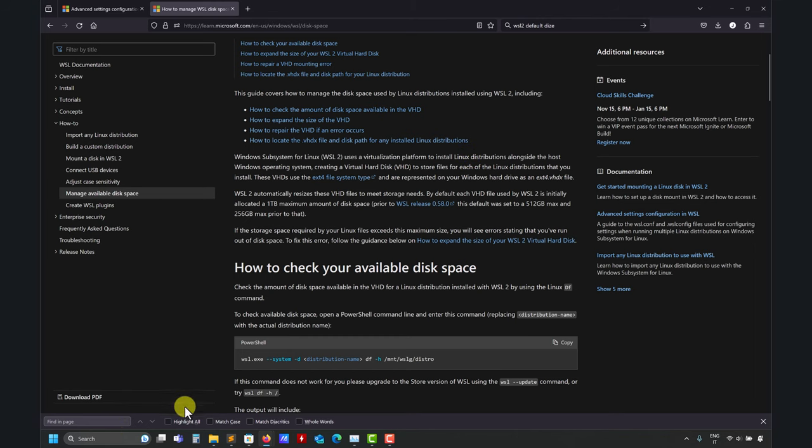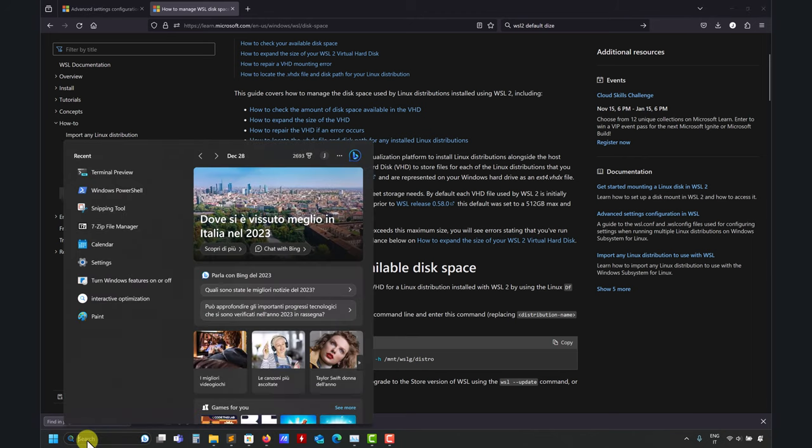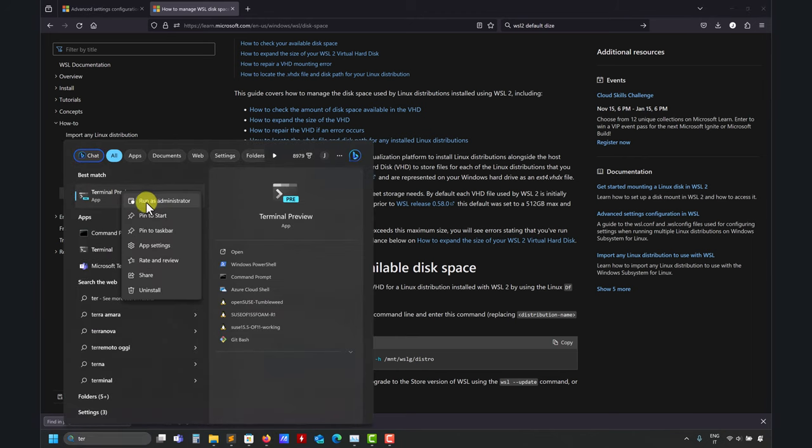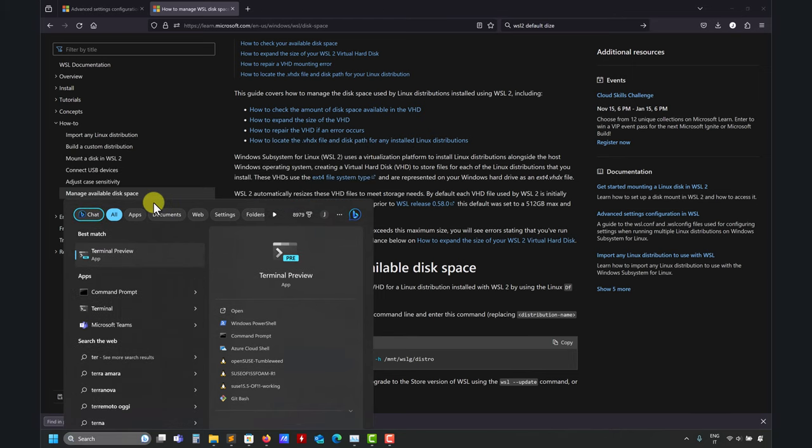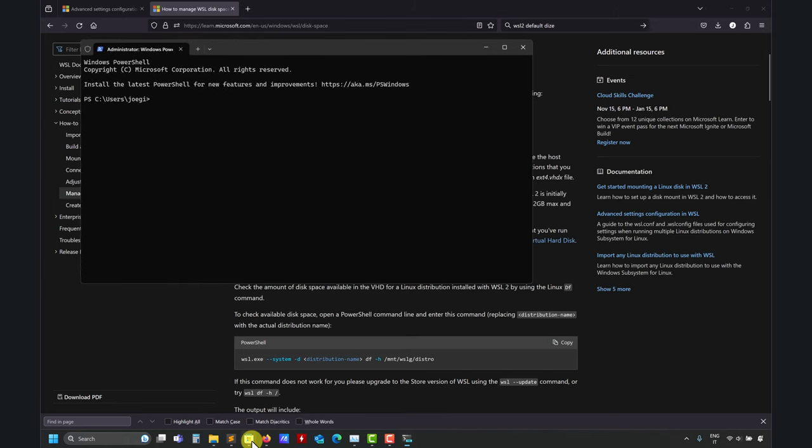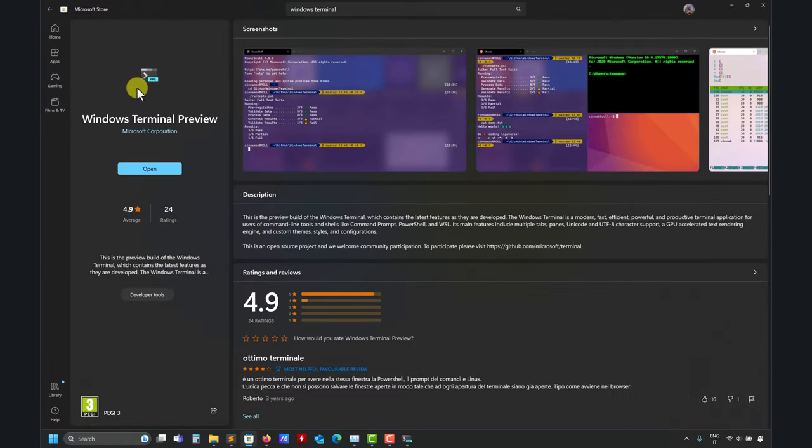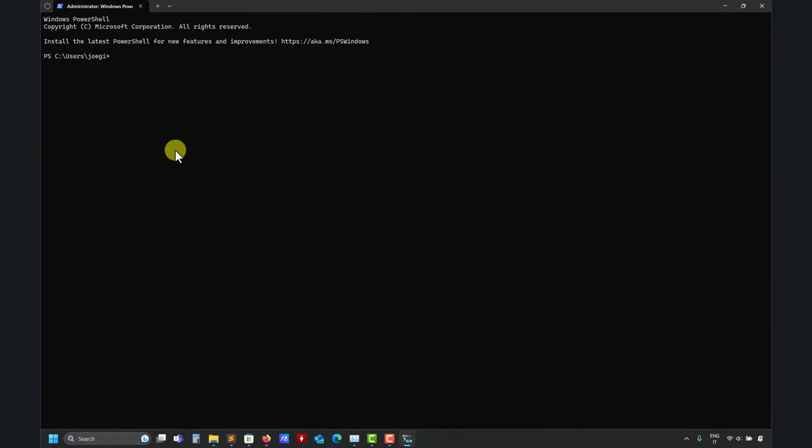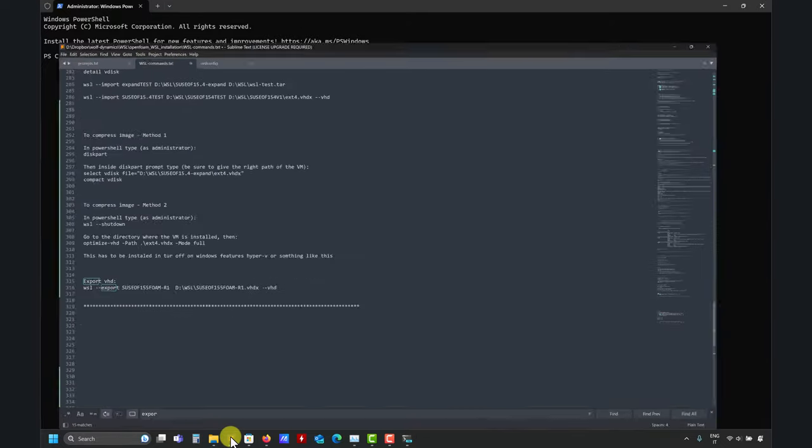So the first thing to do is that you need to launch the terminal, terminal preview, launch as administrator. So this is PowerShell or terminal preview, it's pretty much the same. So I'm using this one, launch as administrator.